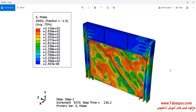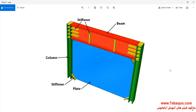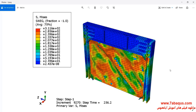In this illustration, we intend to simulate the hysteresis analysis of the steel plate shear wall in the Abaqus software. As you observe in this picture, the shear wall is composed of two columns, one plate, one beam, and a few stiffeners. A cyclic loading is applied to the top part of the shear wall, and then the hysteresis diagram of the shear wall will be drawn.